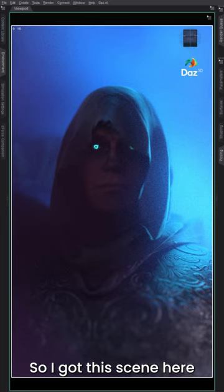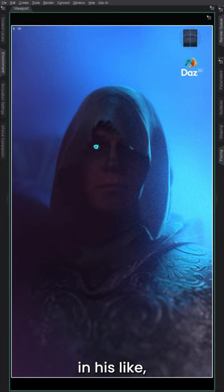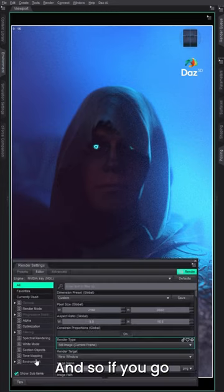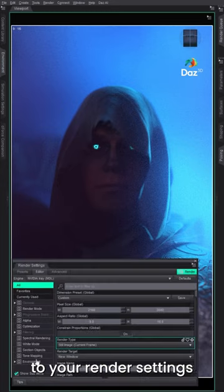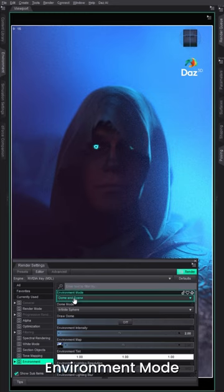So I've got a scene here with Day9 in his demonic armor, and if you go to your render settings to environment, we're just going to worry about this environment mode thing here.